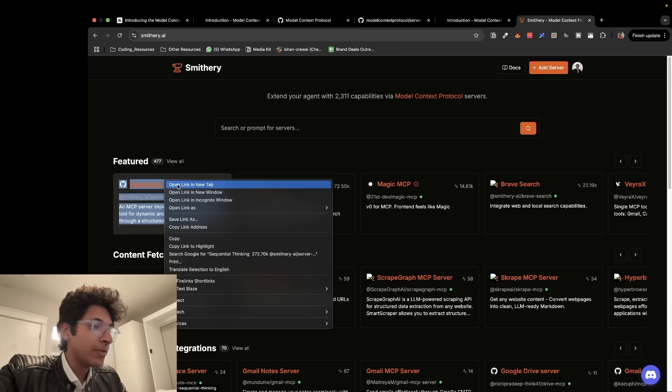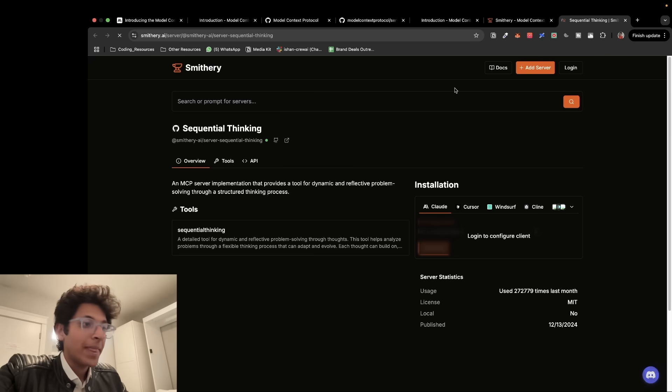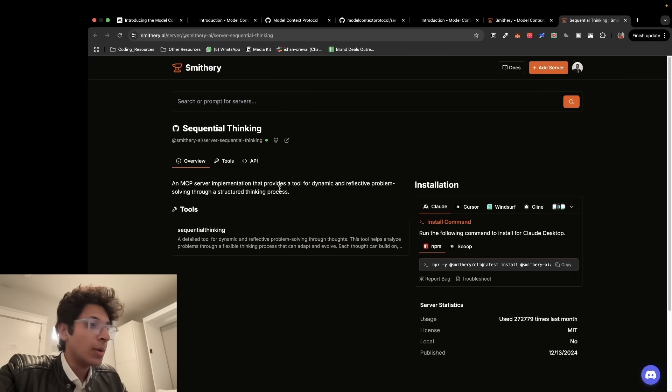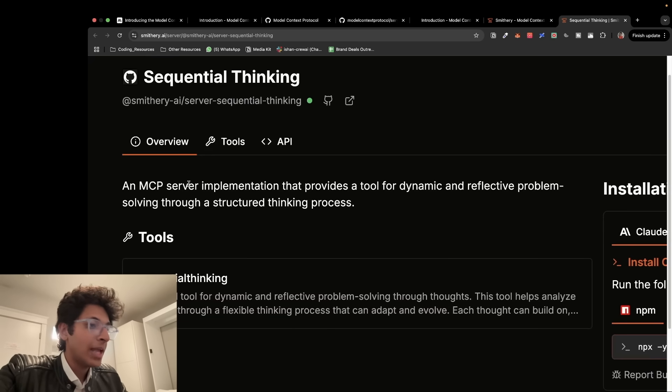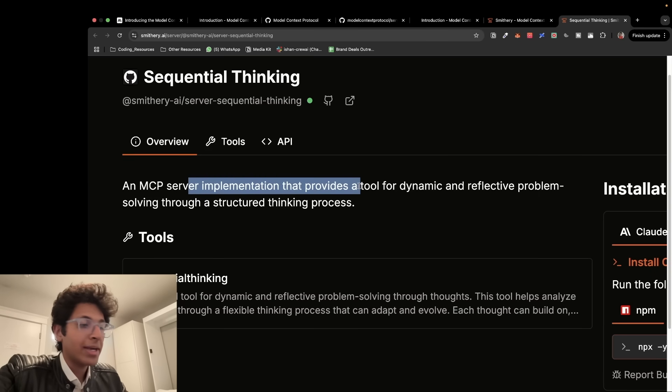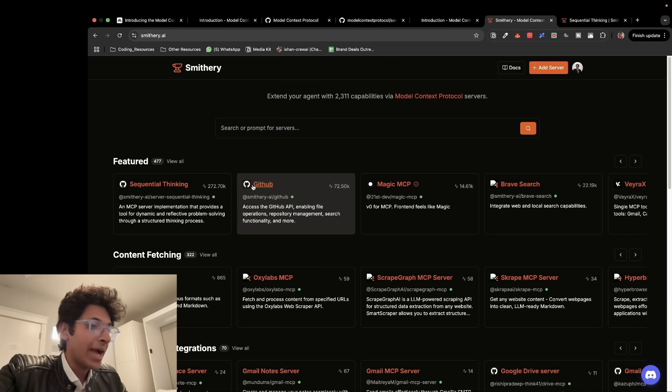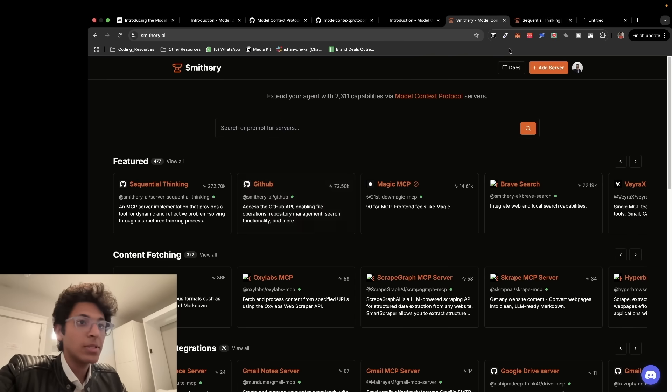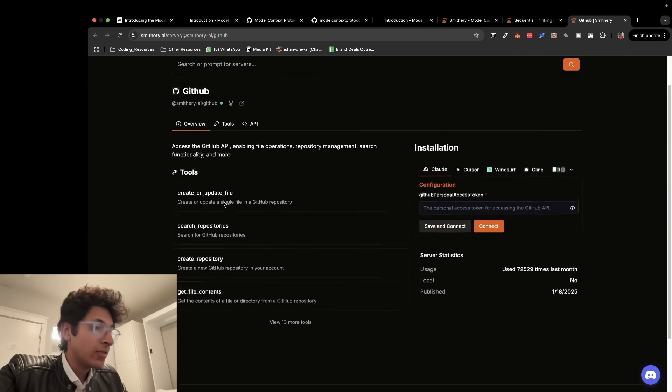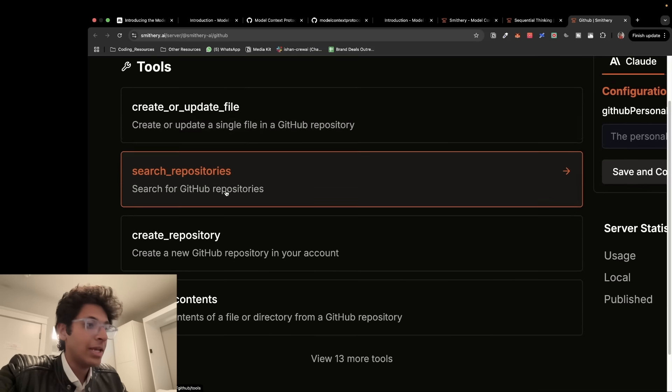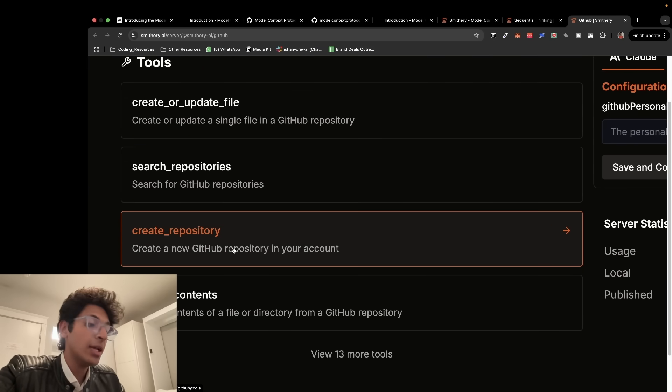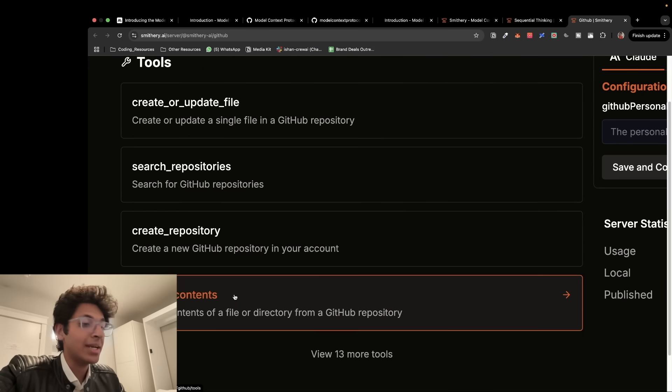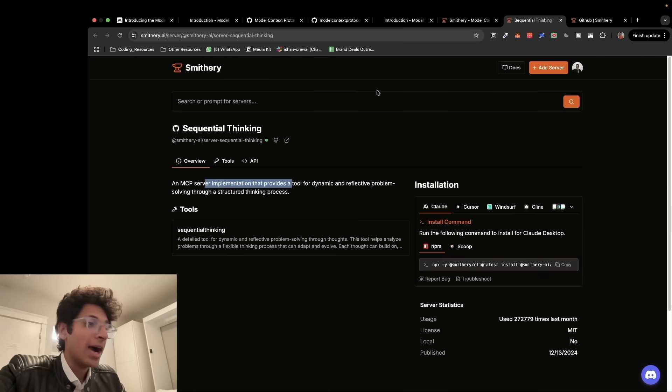So you can go in the featured section and you can see all the most popular MCPs which are going to be safe to use and are useful as well. So for example, if you go on sequential thinking, it will talk about what this MCP does, provides a tool for dynamic and reflective problem solving through a structured thinking process. That's one MCP that you can access to. Again, the GitHub MCP which I just told you about, with which you can create or update any file in your repository. You can search a repository, you can create a repository and you can get file contents.